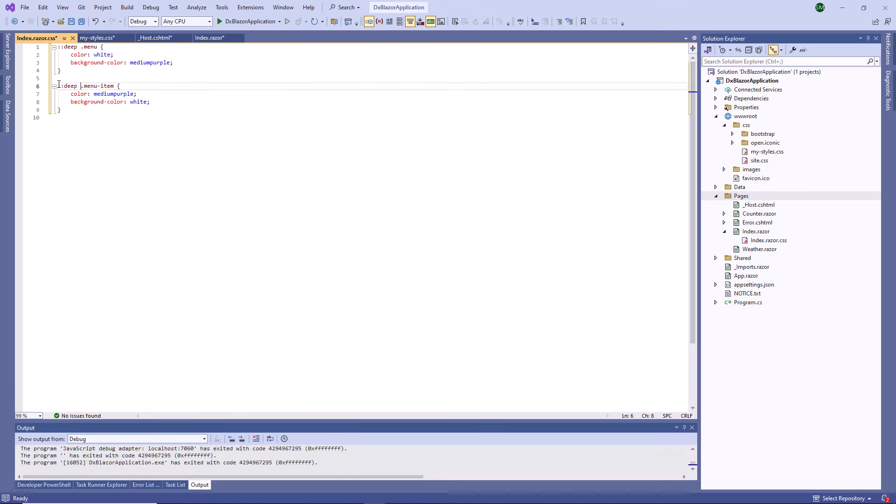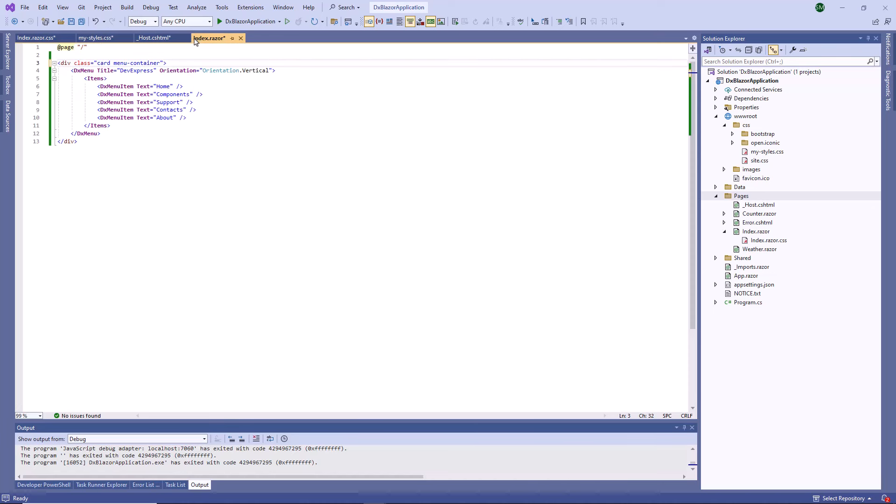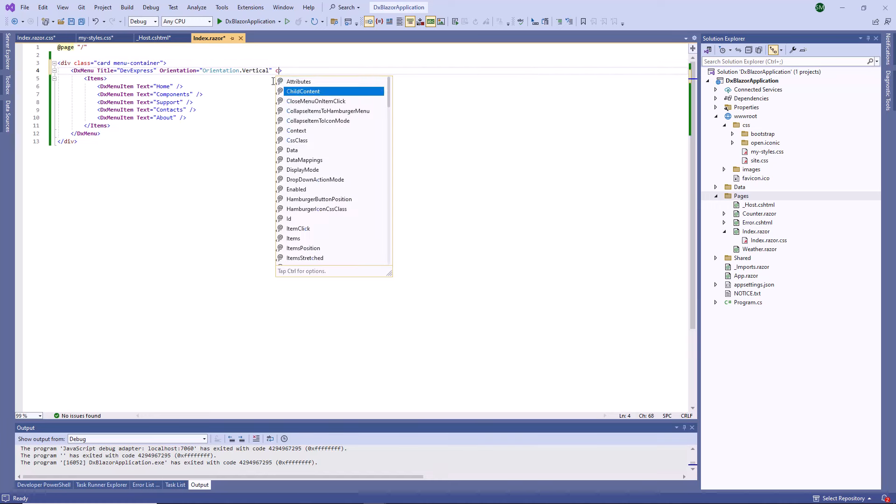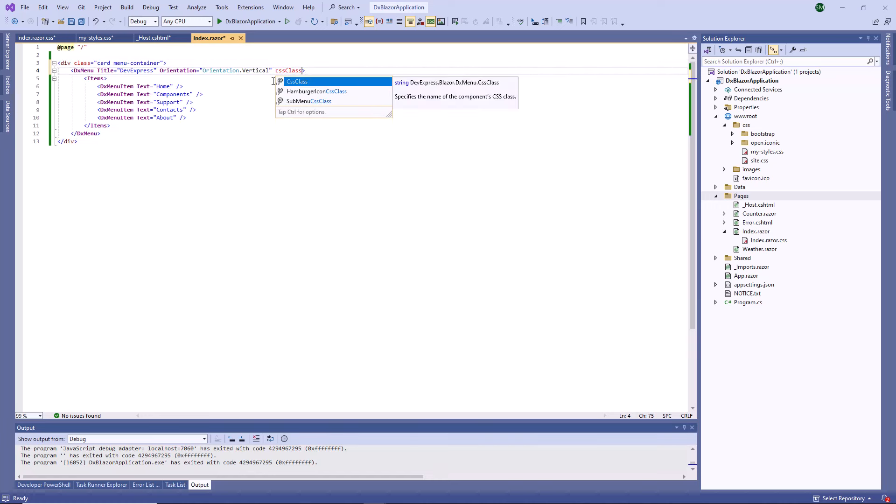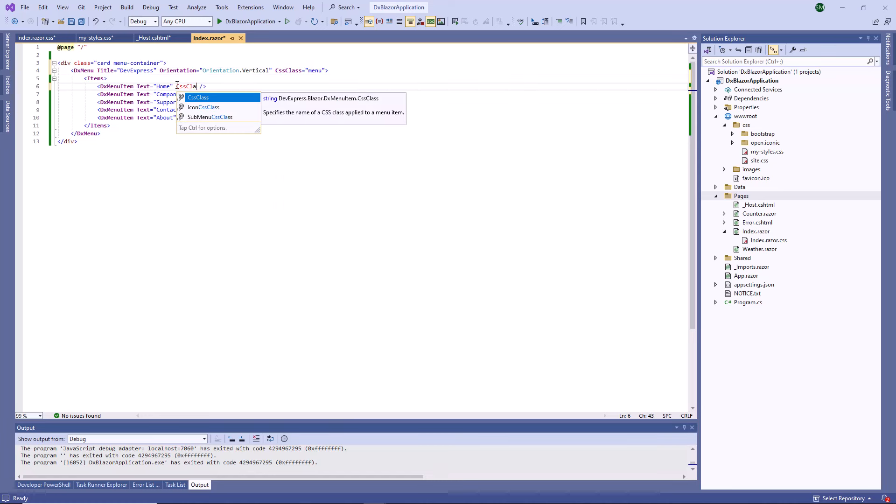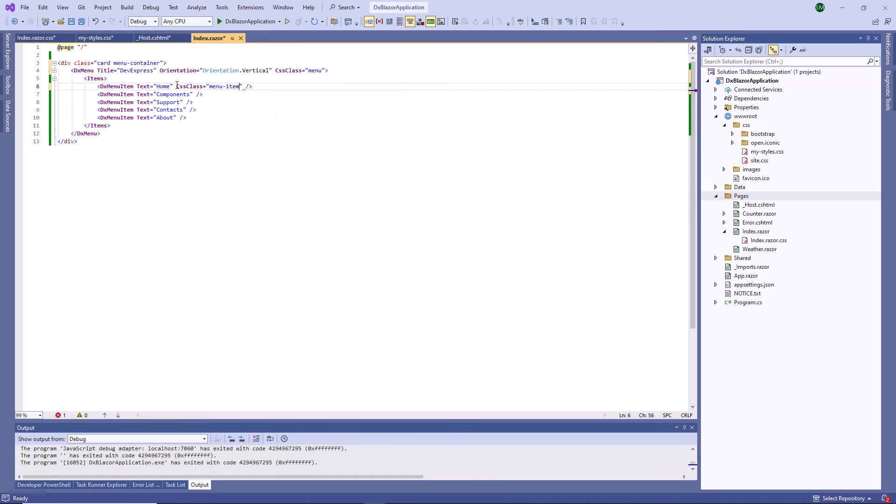Then I open the index.razor file and check whether the menu component is wrapped in an HTML element. As you can see, the menu is wrapped in div so I can apply isolated styles. The DevExpress Blazor components and their elements implement CSS class properties that allow you to apply CSS rules. I specify CSS class properties of DXMenu and DXMenuItem objects.